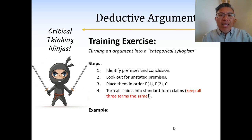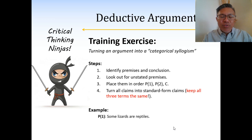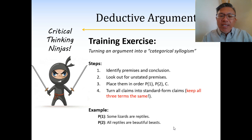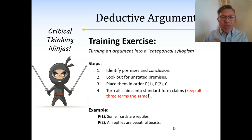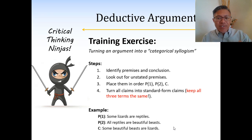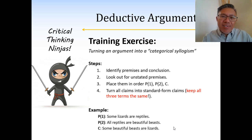As an example, a categorical syllogism would look something like this. Premise one: some lizards are reptiles — a standard form categorical claim with 'lizards' and 'reptiles' as our two terms. Premise two: all reptiles are beautiful beasts — an A claim with two categories. Conclusion: some beautiful beasts are lizards. This is our categorical syllogism form — premise, premise, conclusion — and each claim is in standard form.